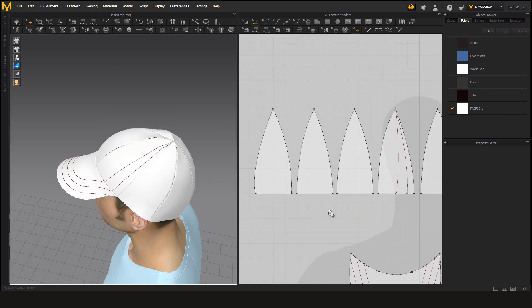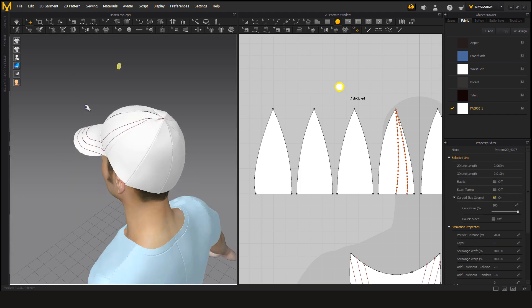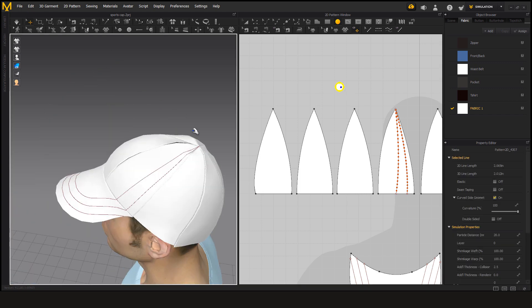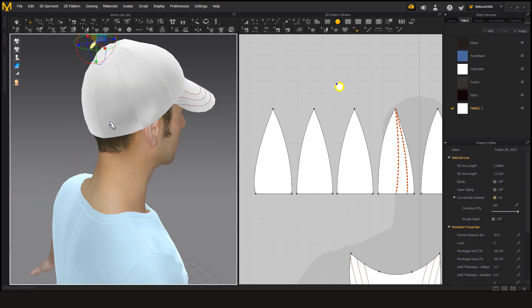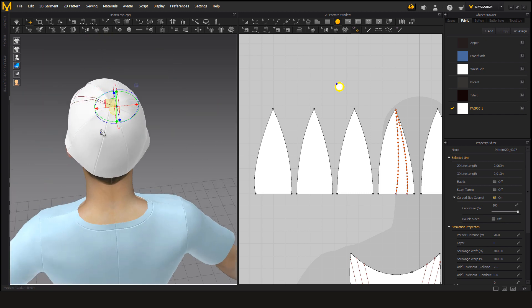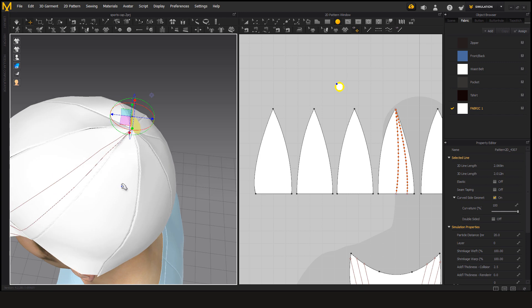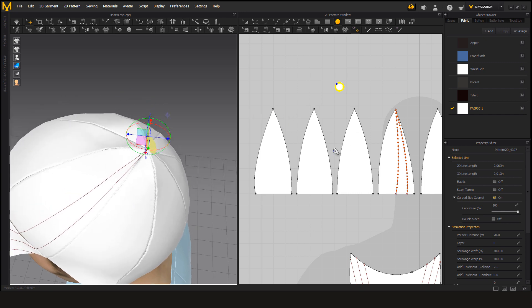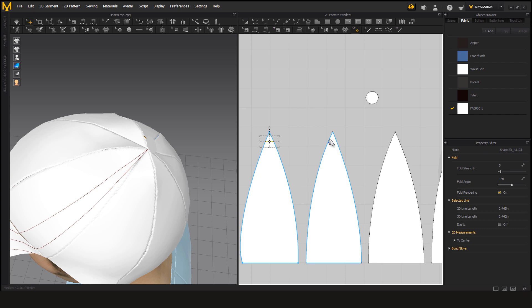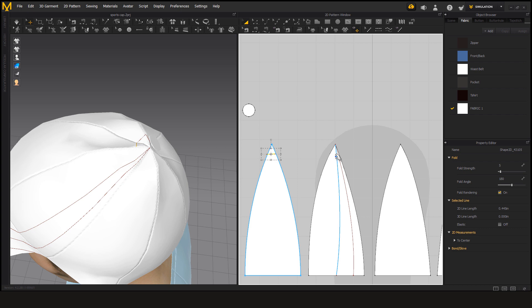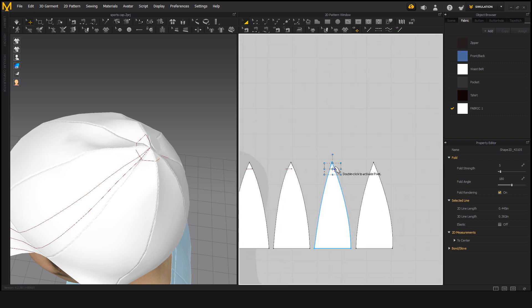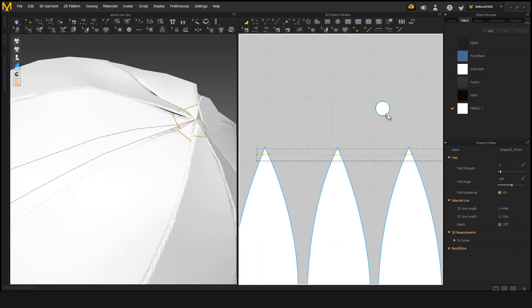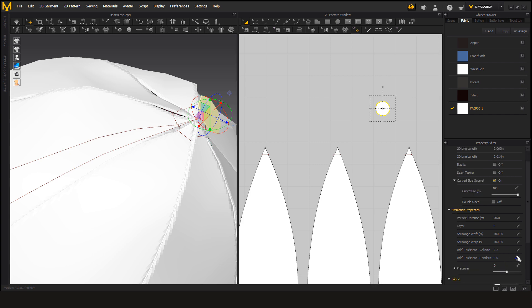Now we are going to make a button on the top of the cap as you have seen in my sports cap. For that, take an ellipse, make a circle. And now to stitch we have to make internal lines and now we are going to stitch this. Add thickness.